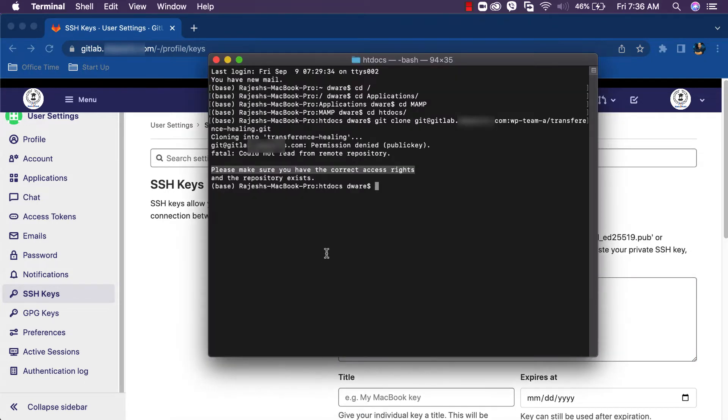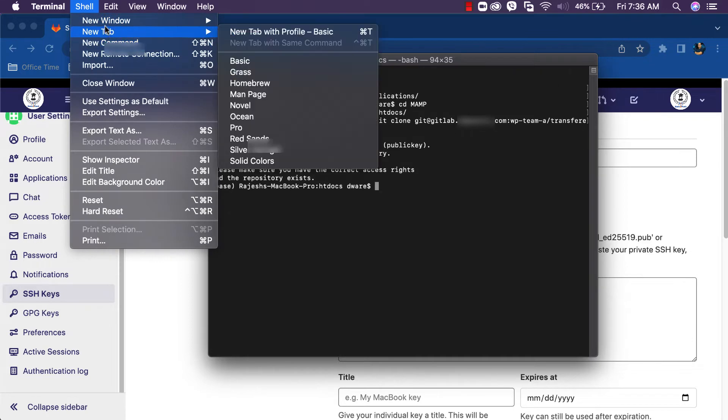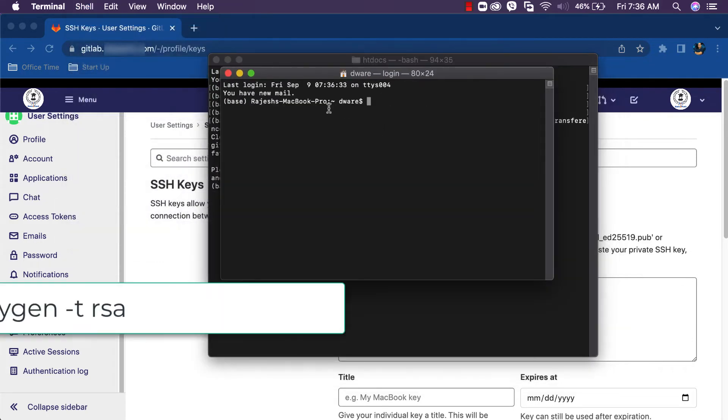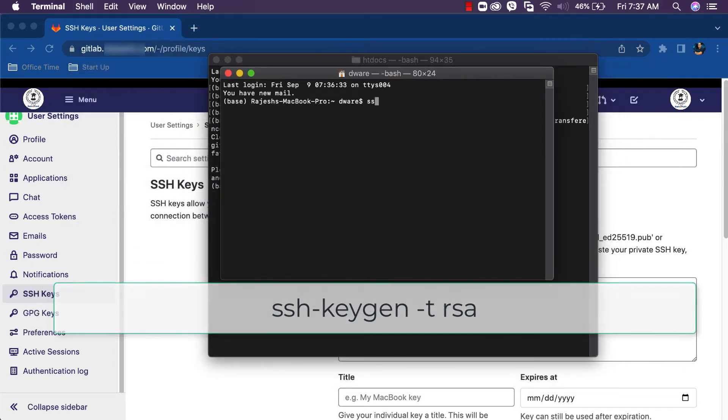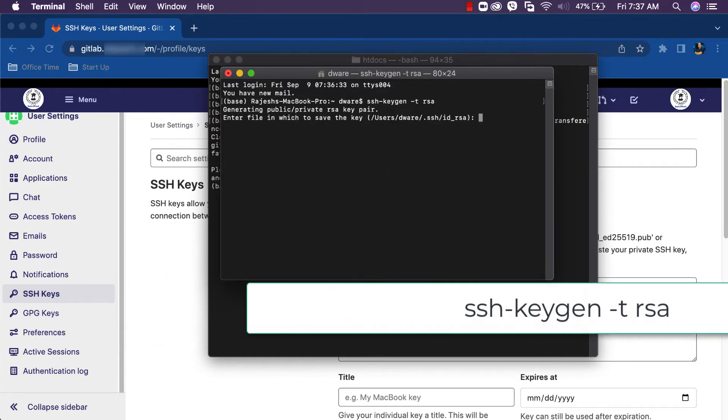Back to the terminal. Let's open a new command window. To generate the SSH key, we have the command ssh-keygen -t rsa. Enter.